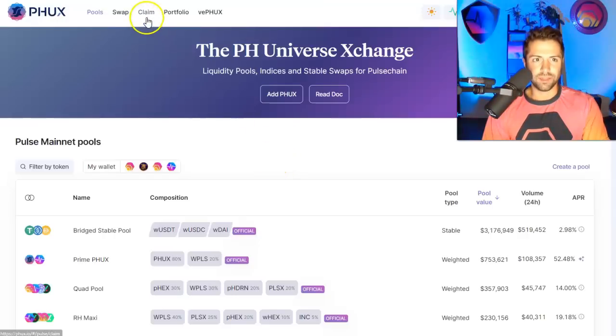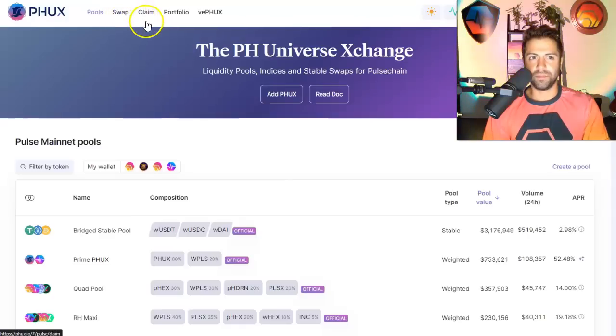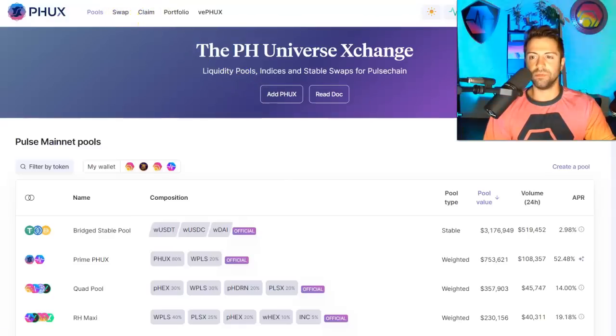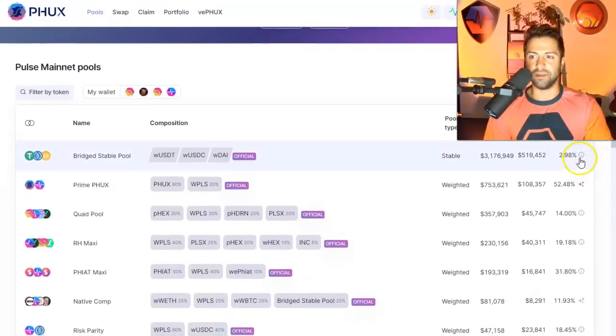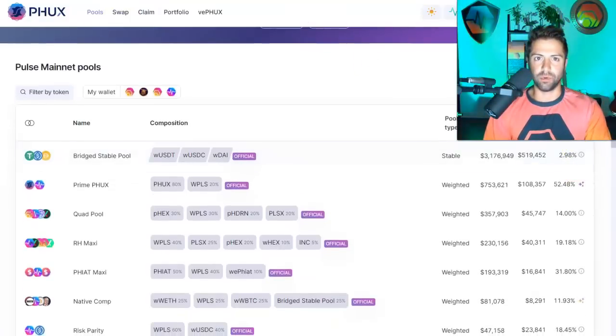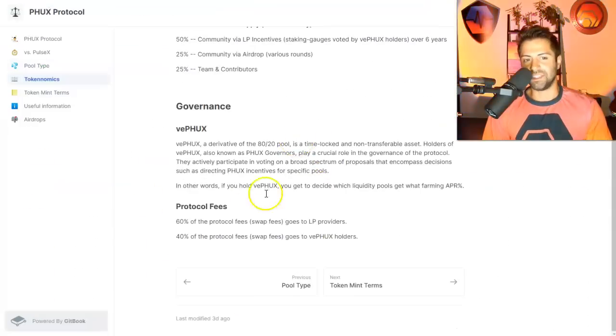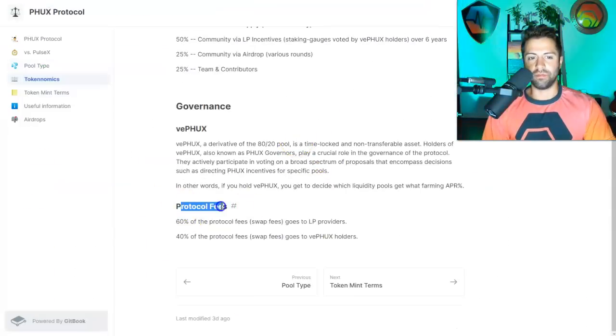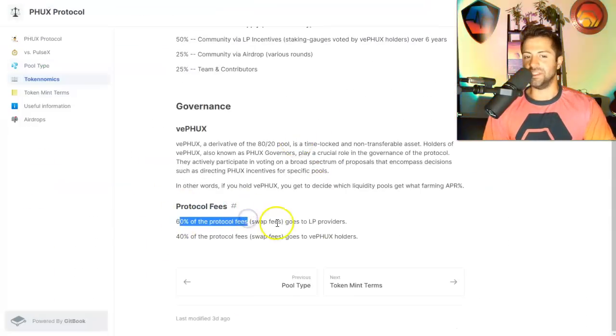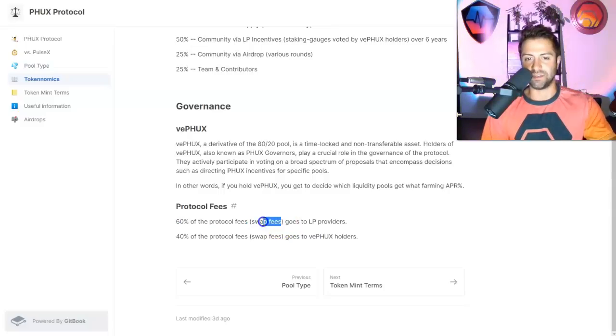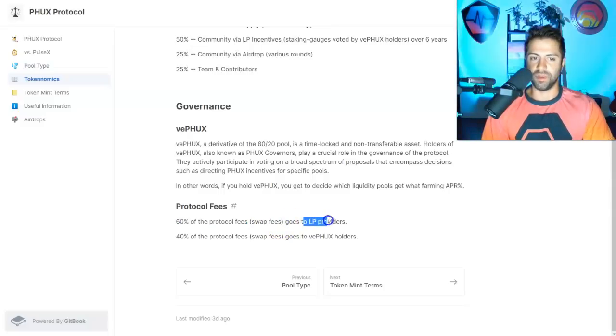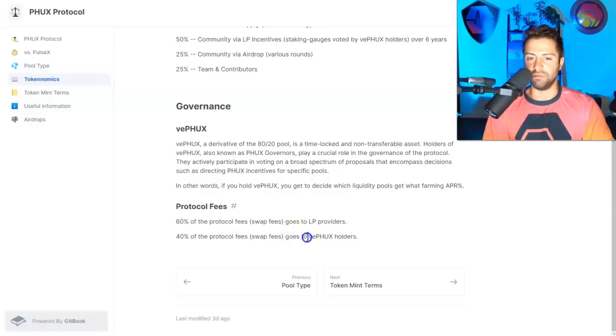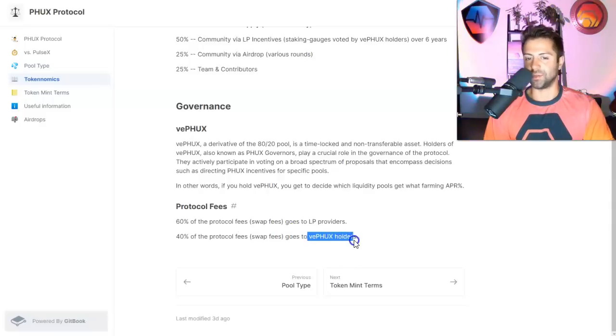All right. So the token, the PHUX token is stakeable. And if you stake it, you basically get a portion of the platform fees. It's pretty simple right here. Protocol fees, 60% of all protocol fees, which are just transaction fees, go to the LP providers. And 40% of all the protocol fees go to the VEPHUX holders.